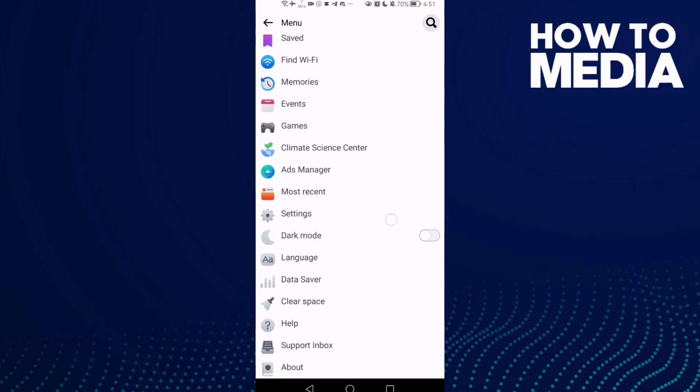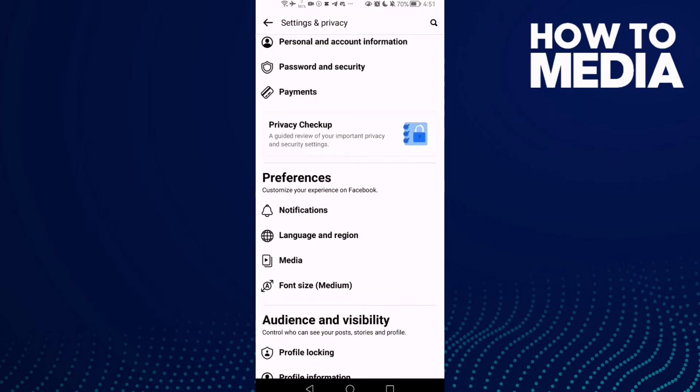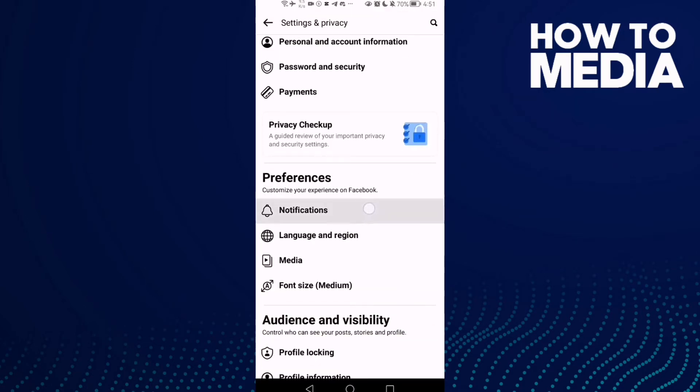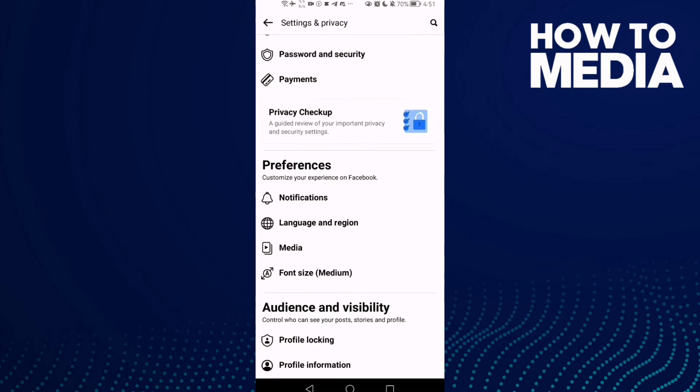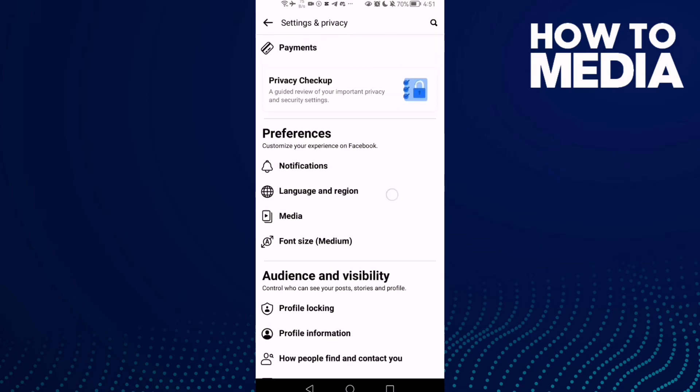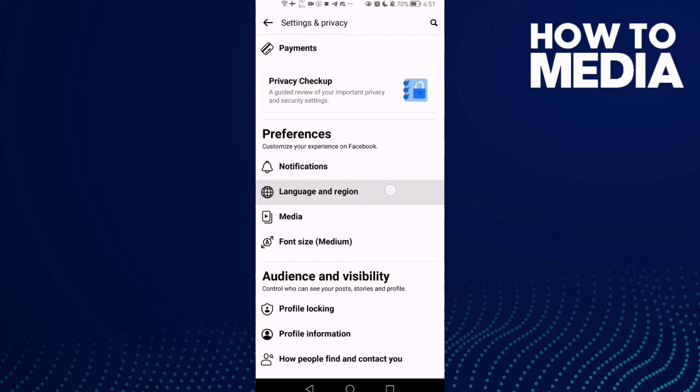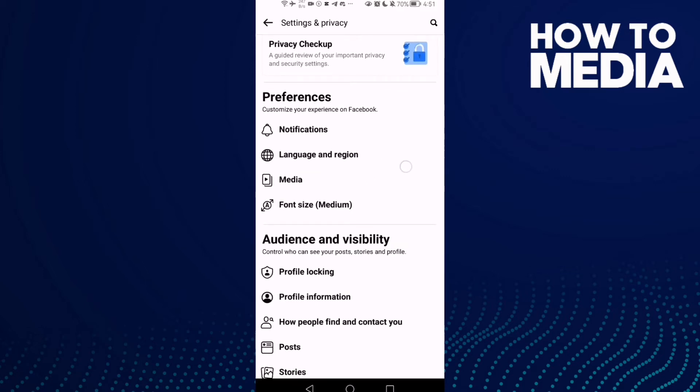And go down until you find Settings and Notifications. Not Notifications, sorry. Click this one here, Language and Region, click on it.